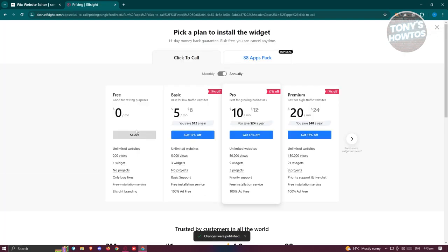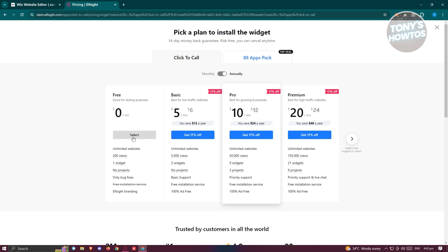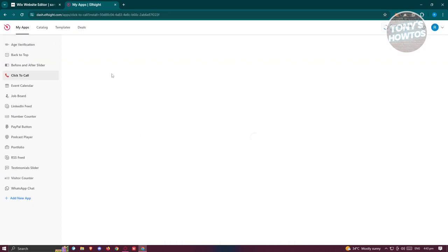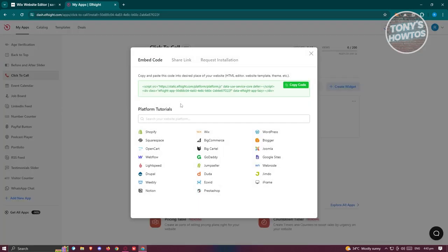From here it's going to ask you to choose a plan that you want to use for your website or for this specific widget. You could actually use it for free. This is just for testing purposes, which is a great way for you to test it. Let's go and click on Select the Free Plan here, and from here let's click on the Copy Code option.